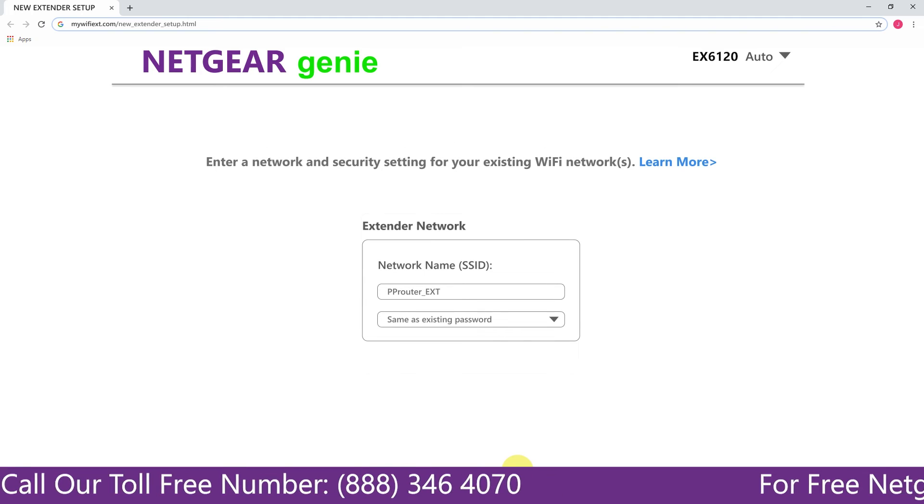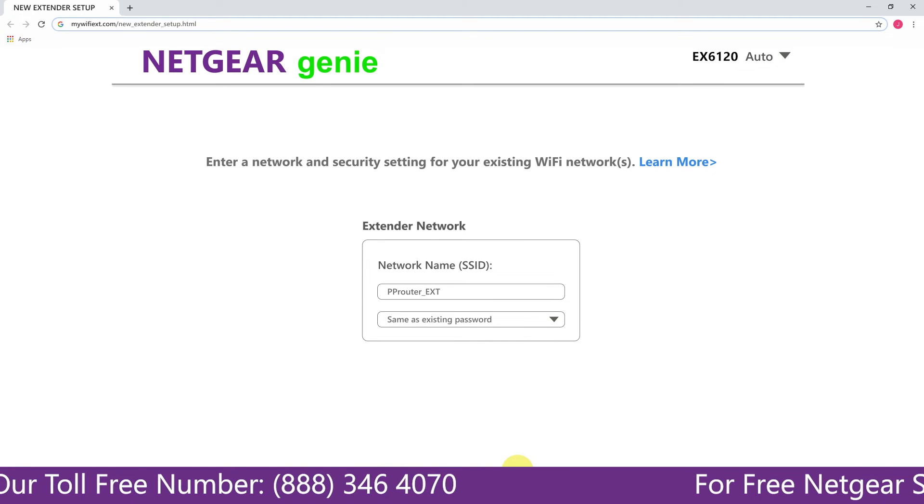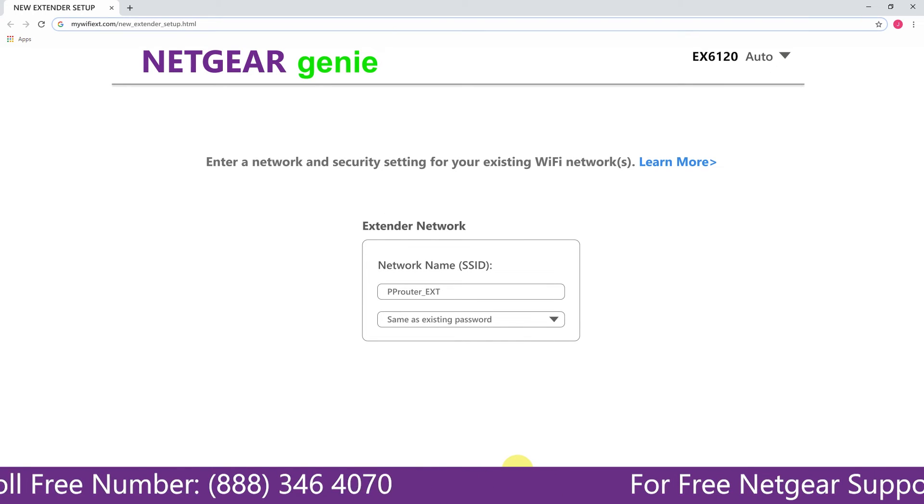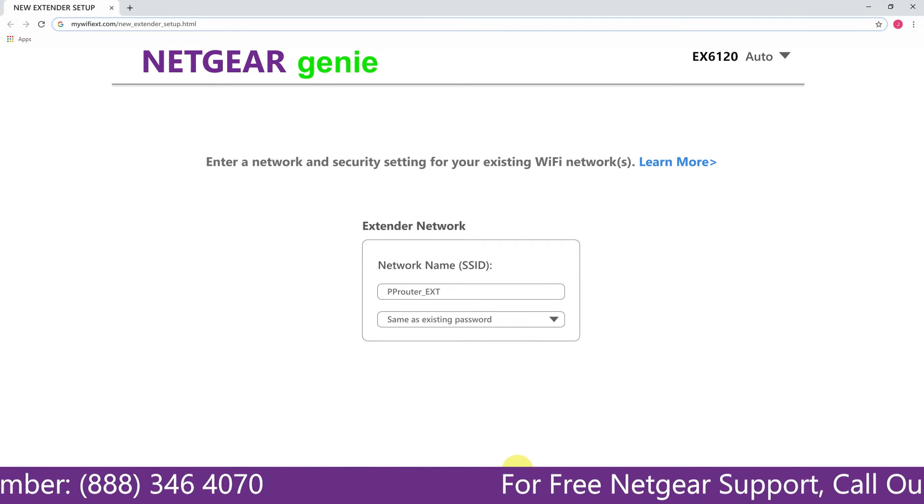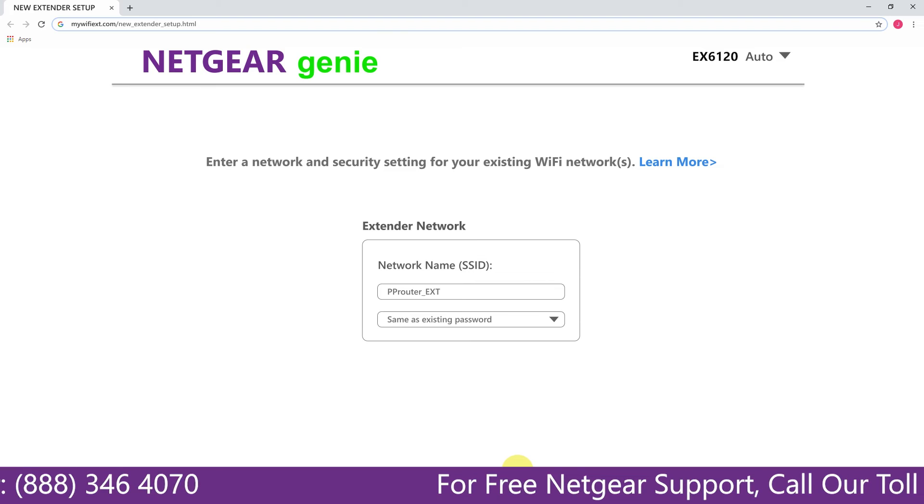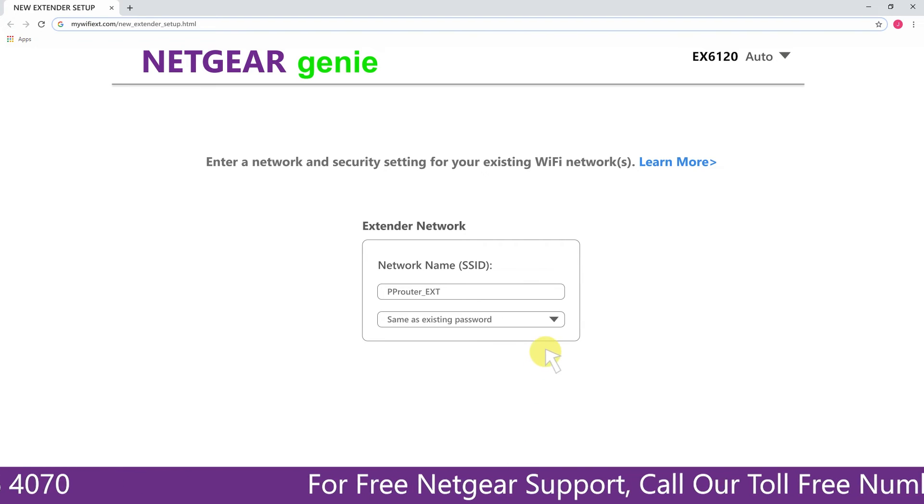If the Wi-Fi password that you just typed in is correct, then your extender will establish a connection between your extender and router.